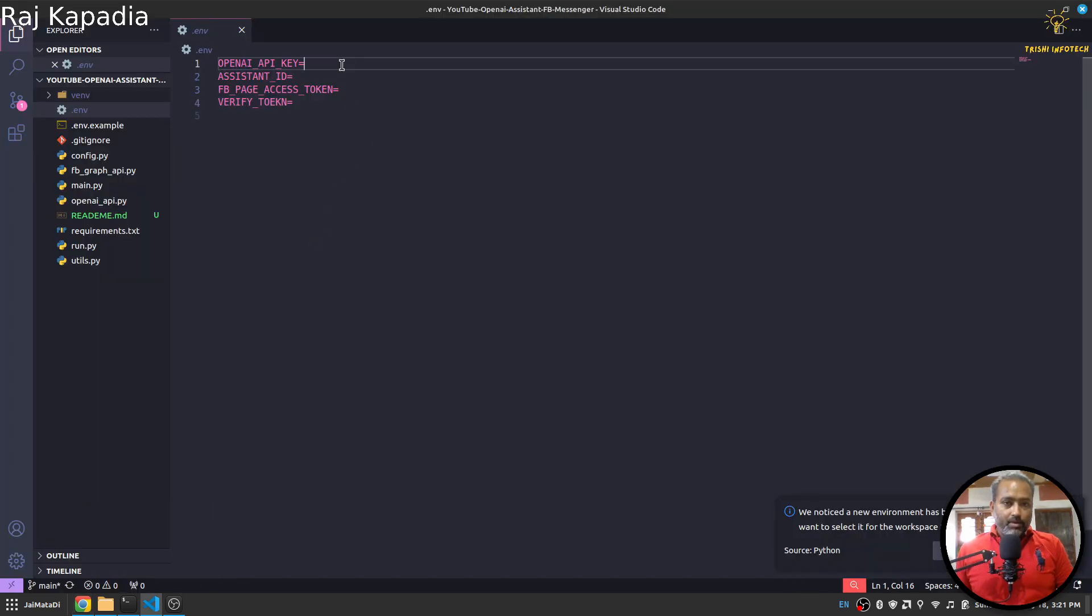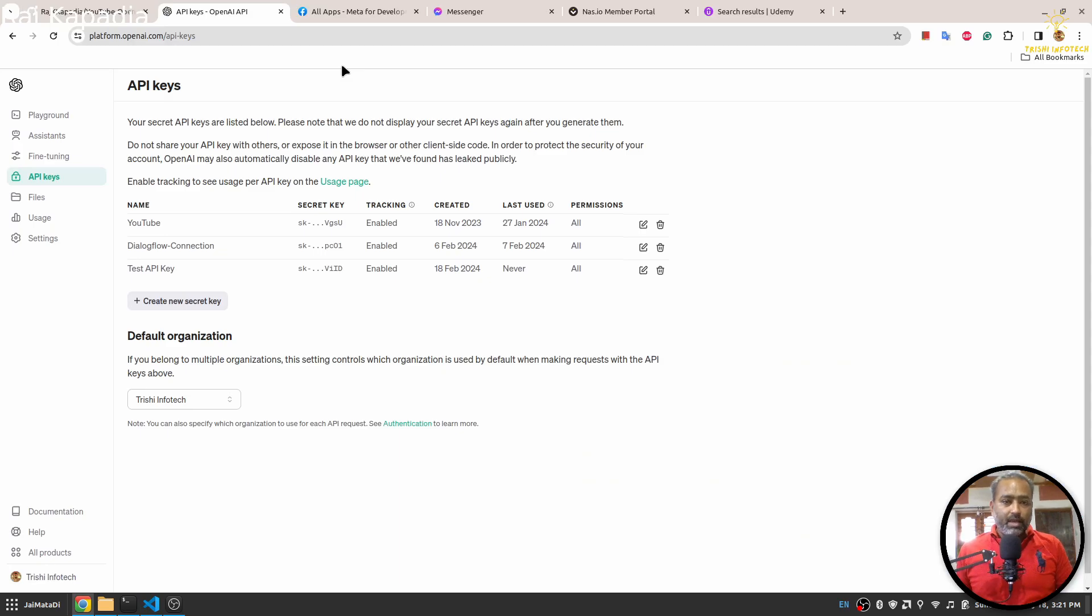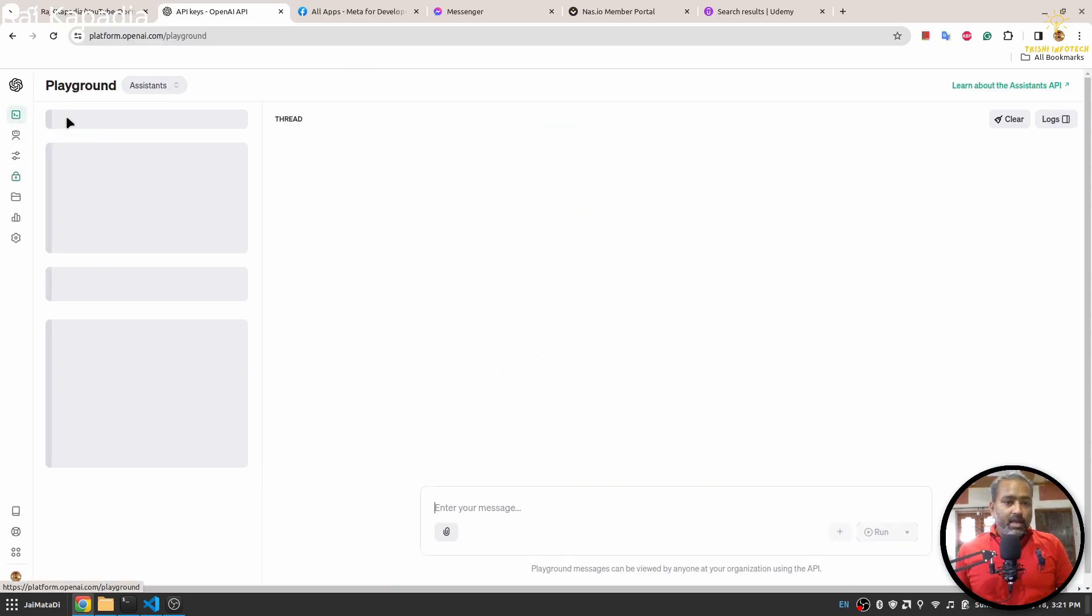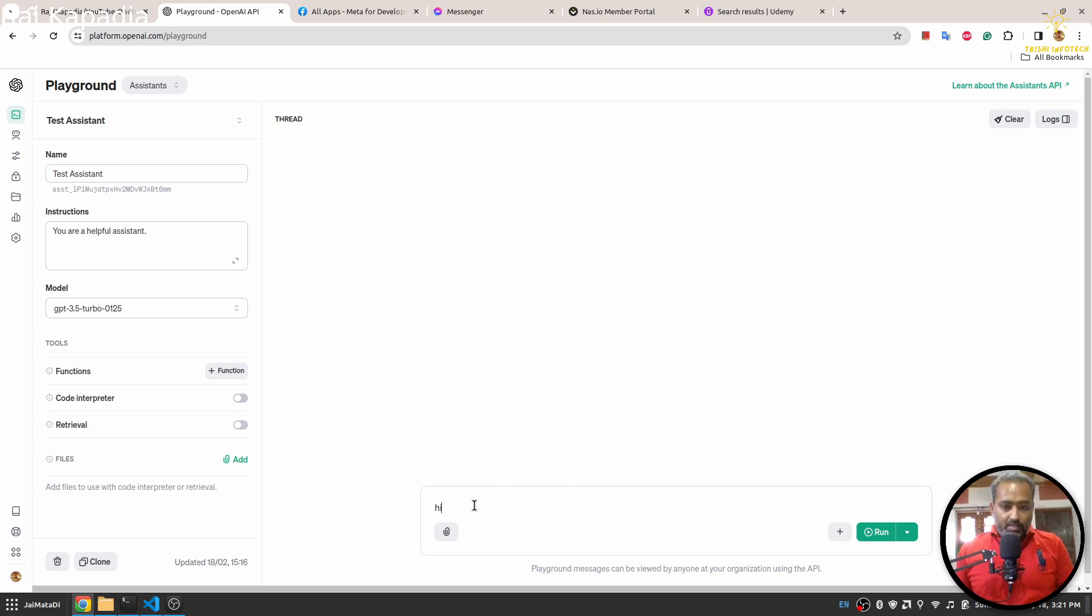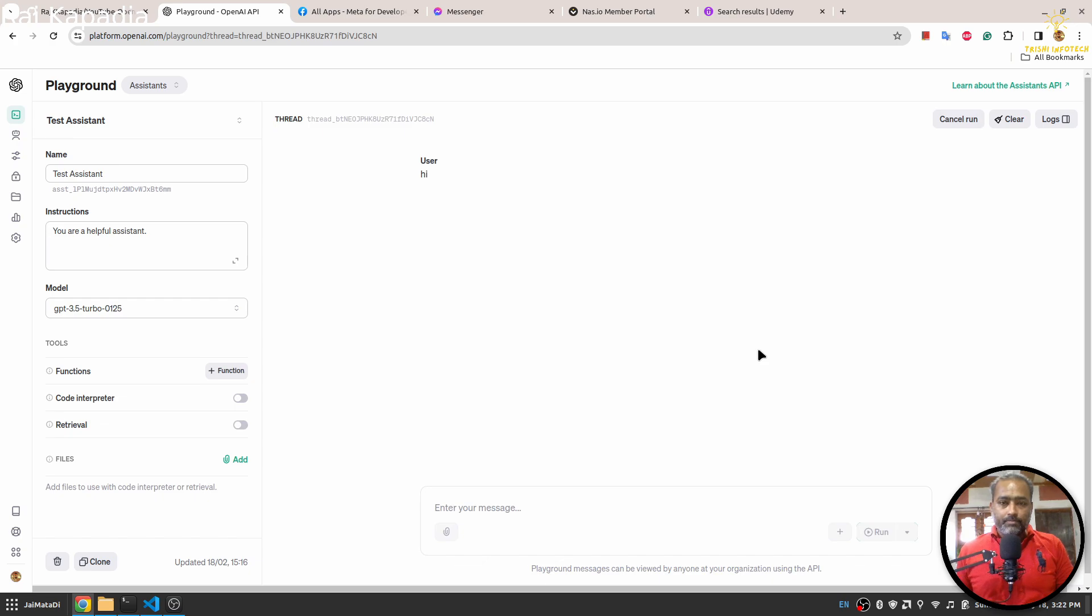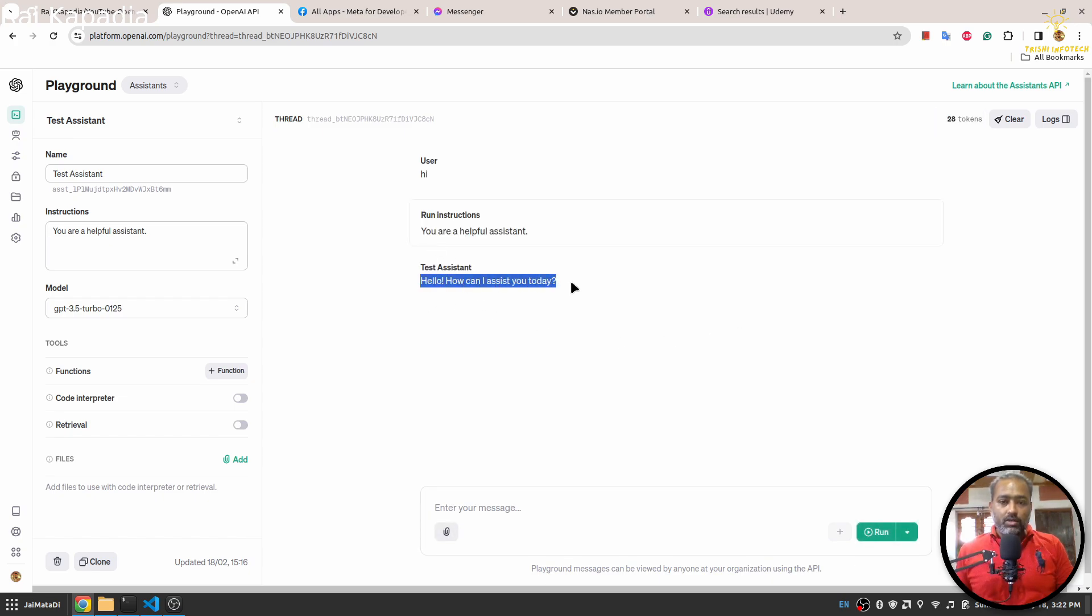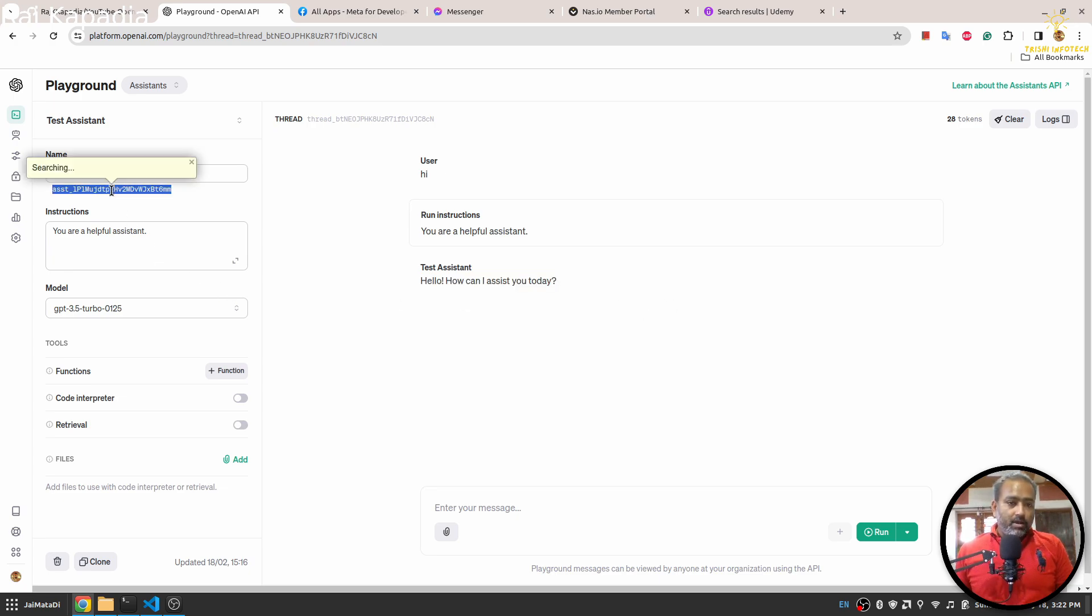Don't worry about me exposing these keys, I will destroy these keys after I record the video. And I'll come here, I'll provide my OpenAI API key. Then in the playground, I have created already an assistant and when I say hi and hit run, you'll see that I have got 'Hello, how can I assist you today?' response.